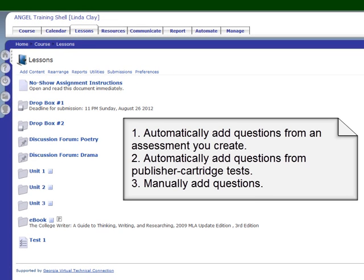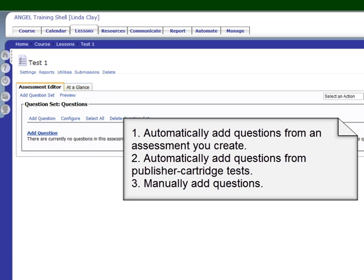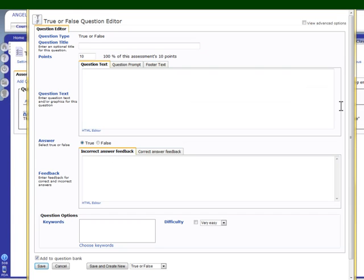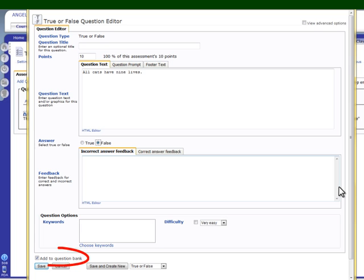I've already created an assessment, but I haven't added any questions to it yet. So let's go ahead and add questions. This is the first way to get questions into your question bank. Click add question and you can manually add — we'll just add a little true-false question. It's worth 10 points. Make sure that there's a check mark next to 'add to question bank' and a copy of this question will go to the question bank. When you're finished, you click save.